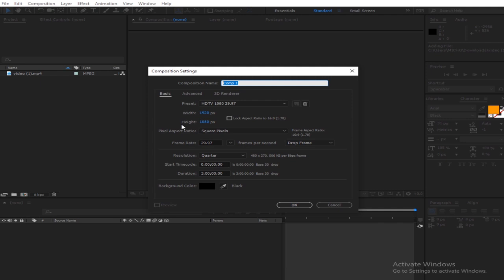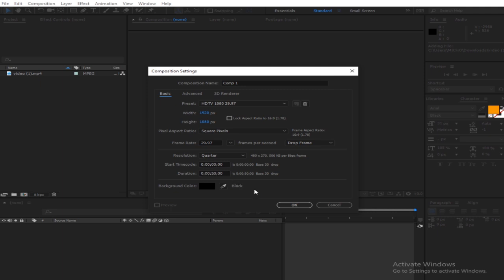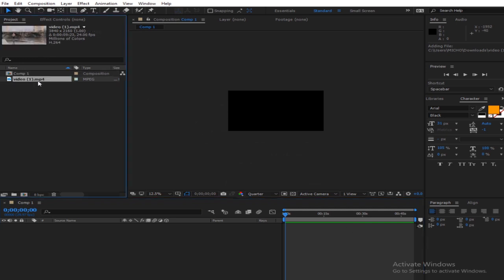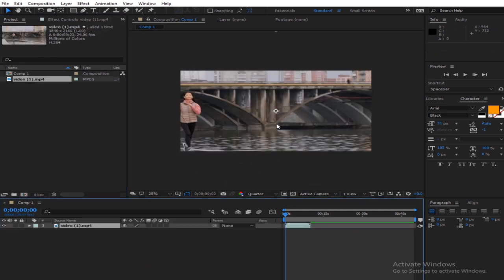First, create a new composition — 1920 by 1080. We've got to reduce this number; let's make it about 50, which I think is still a bit big, but let's go with that.